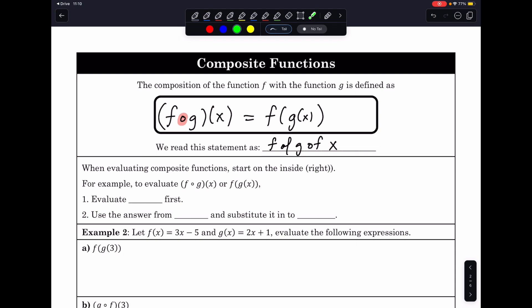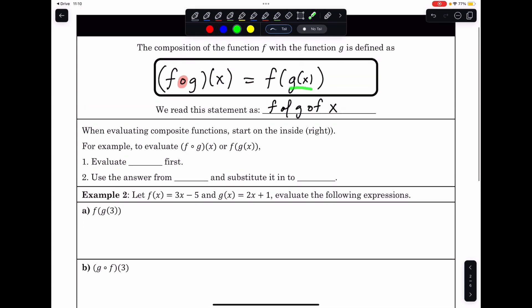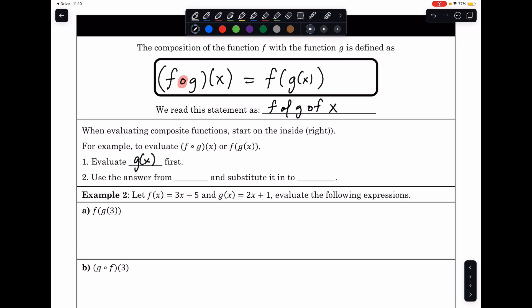When evaluating composition functions, we always start with the inside — the right part. For f of g of x, we start by evaluating g of x first, then we use that answer from g of x and substitute it into the outside function f of x.